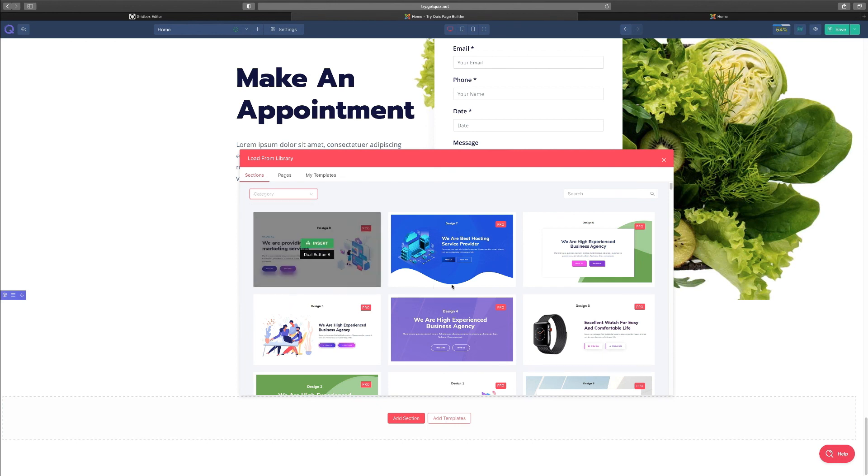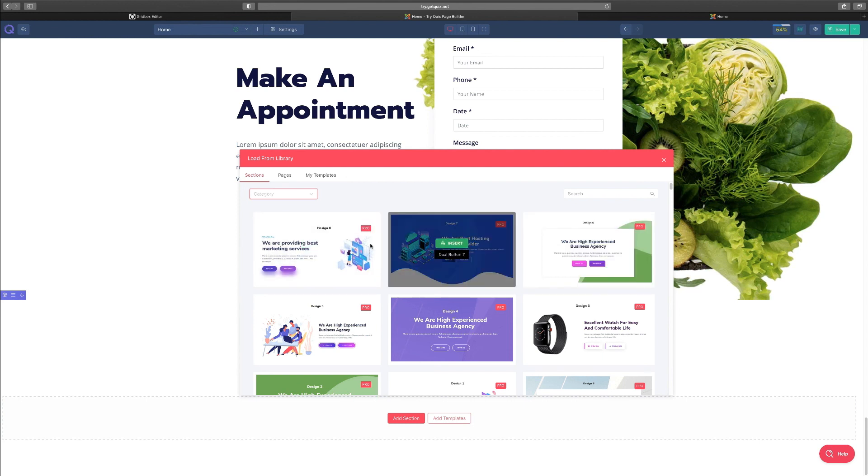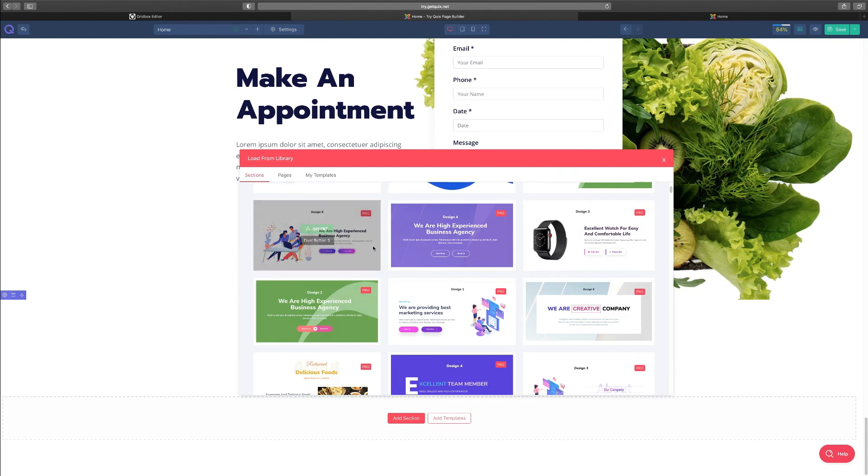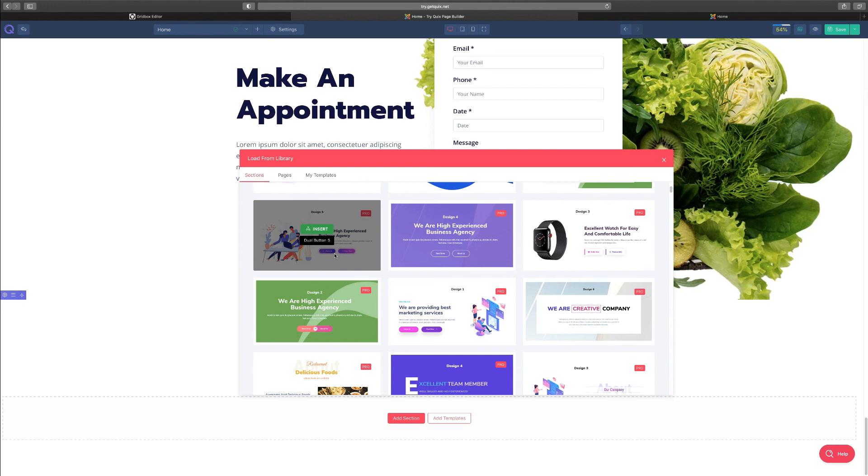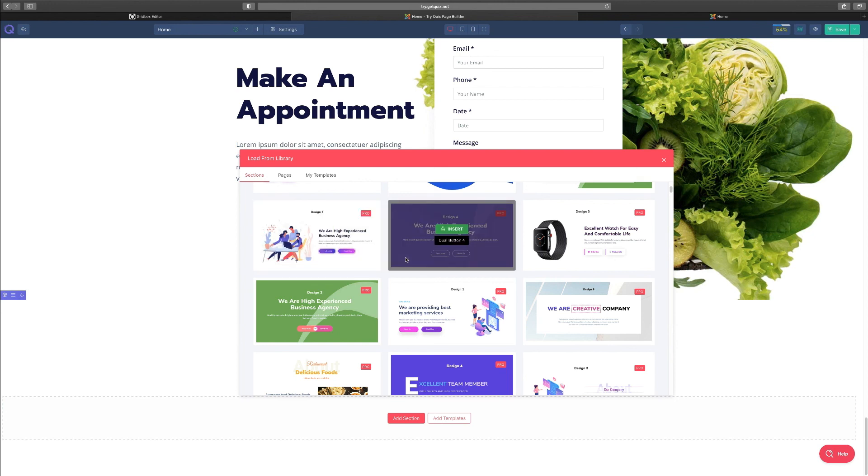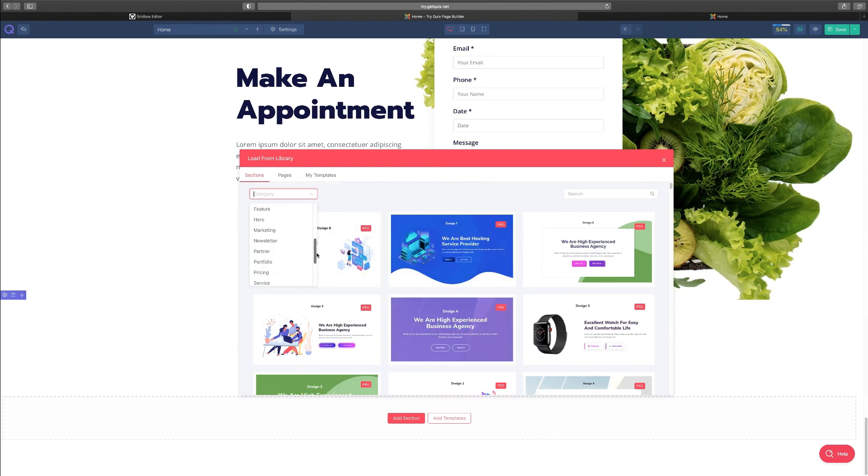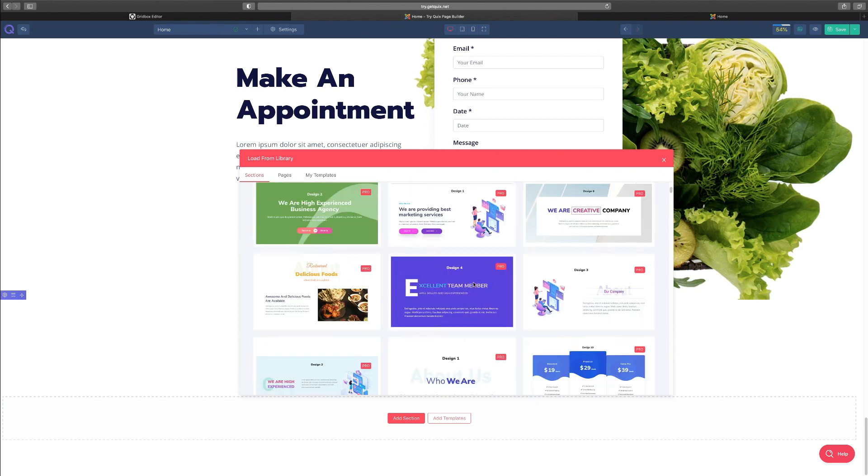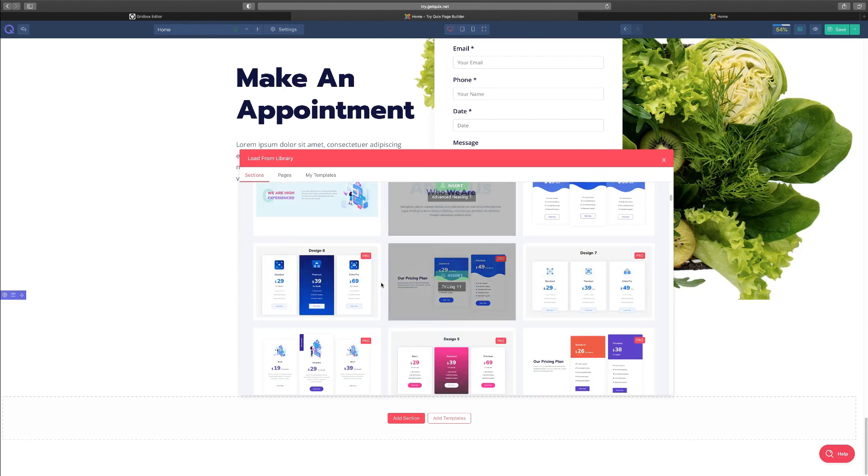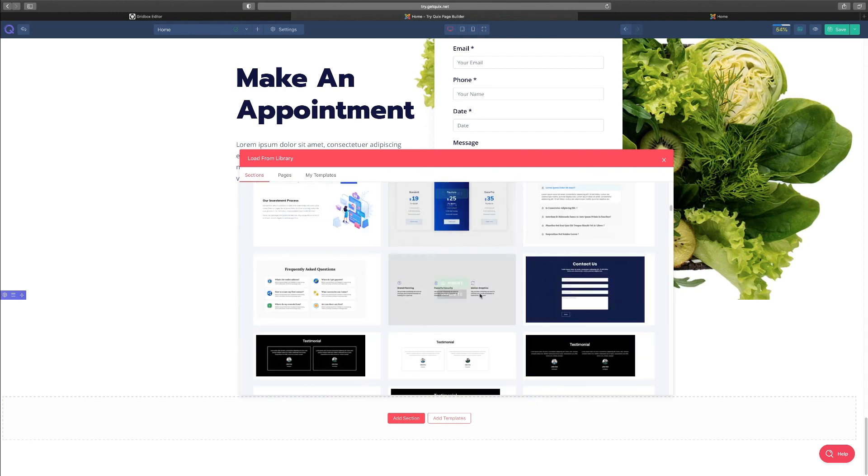So instead of you having to create, let's say, an About Us section, when you click here, you can just drag and drop any one of these pre-designed sections and just edit the content that's on there. We're going to take a look at sections when we start to build a website. So you scroll down here, you want newsletter, it shows you the newsletter type, pricing.